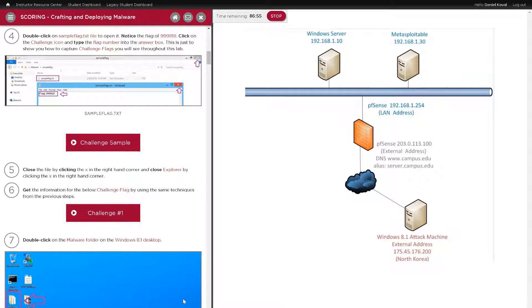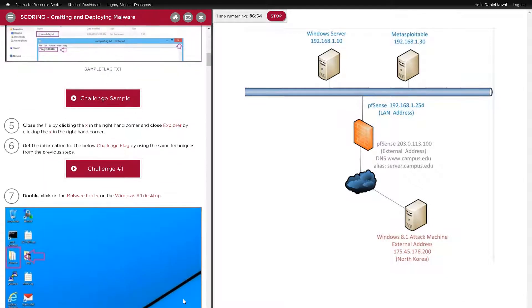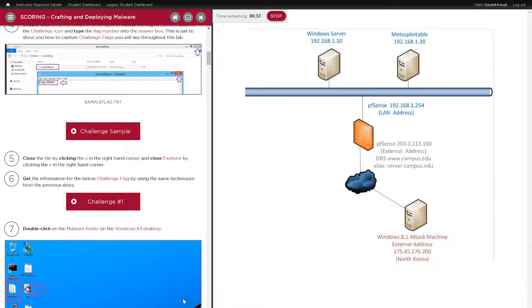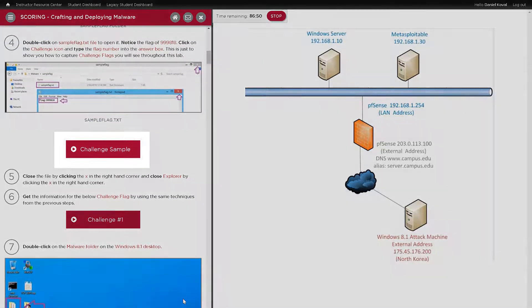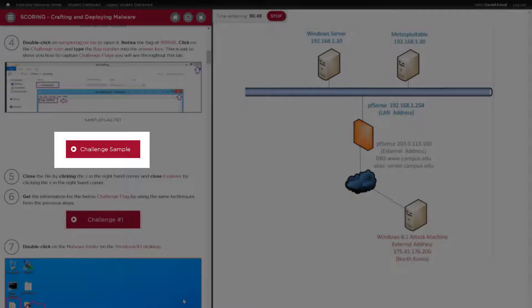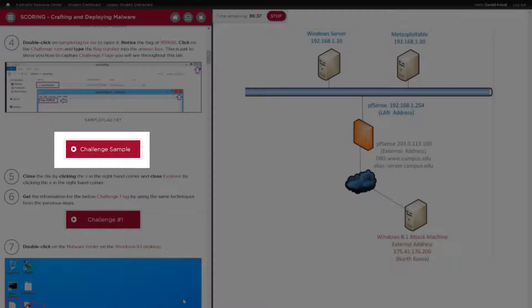At certain points, they will encounter challenges that appear as InfoSec maroon buttons. The first challenge they will encounter in any lab is a sample challenge. This will show them what to expect when encountering a challenge and how to answer them. The sample challenges are not scored, but all challenges after that will be.